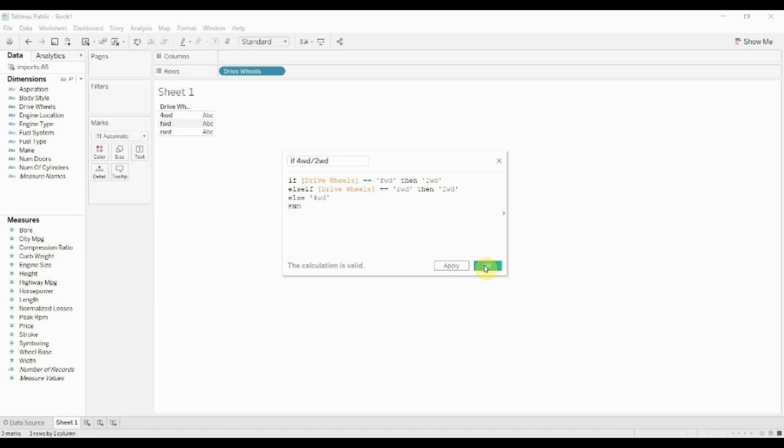Now this works fine, except that if we had a lot of different options for drive wheels, say five, six, seven, eight, nine, ten options for drive wheels, this would become really, really unwieldy. And we'd have to type out a lot of different else if statements, which can get really annoying.